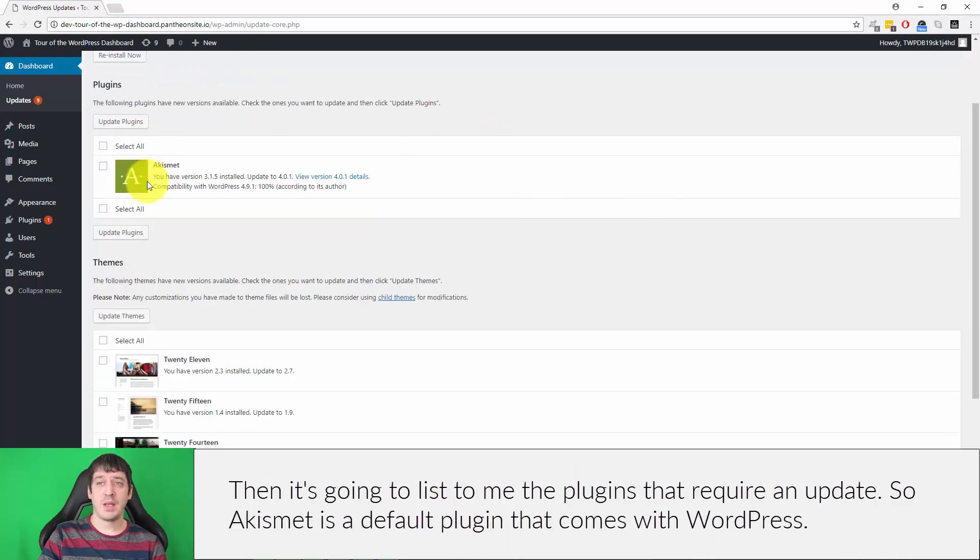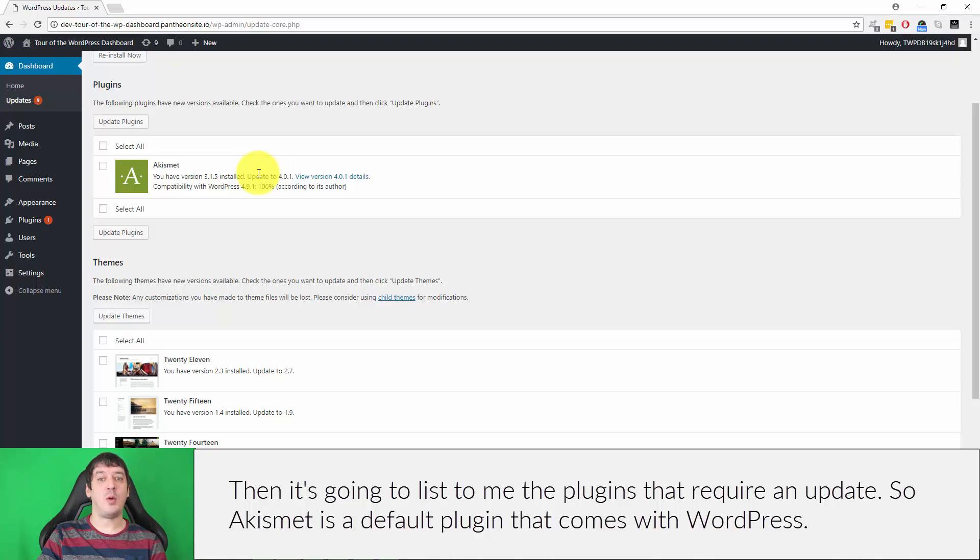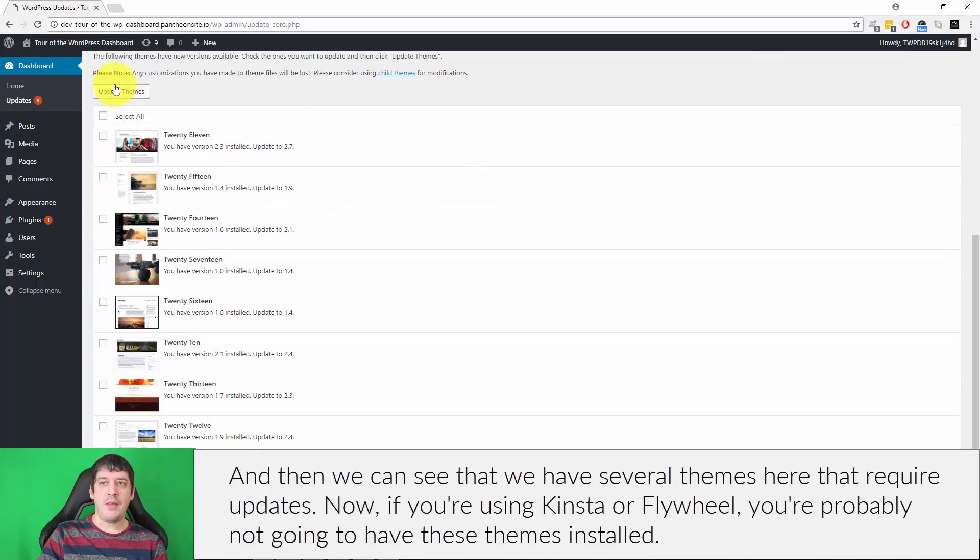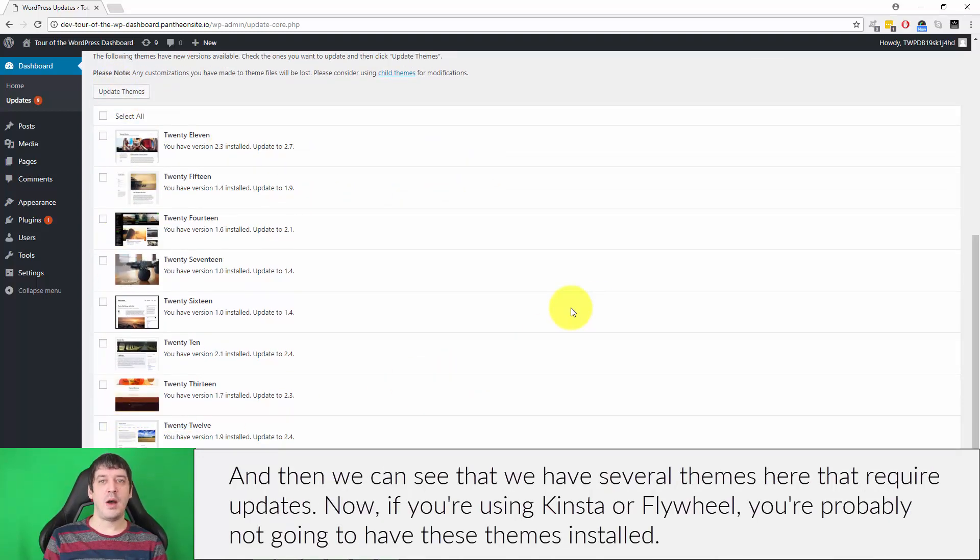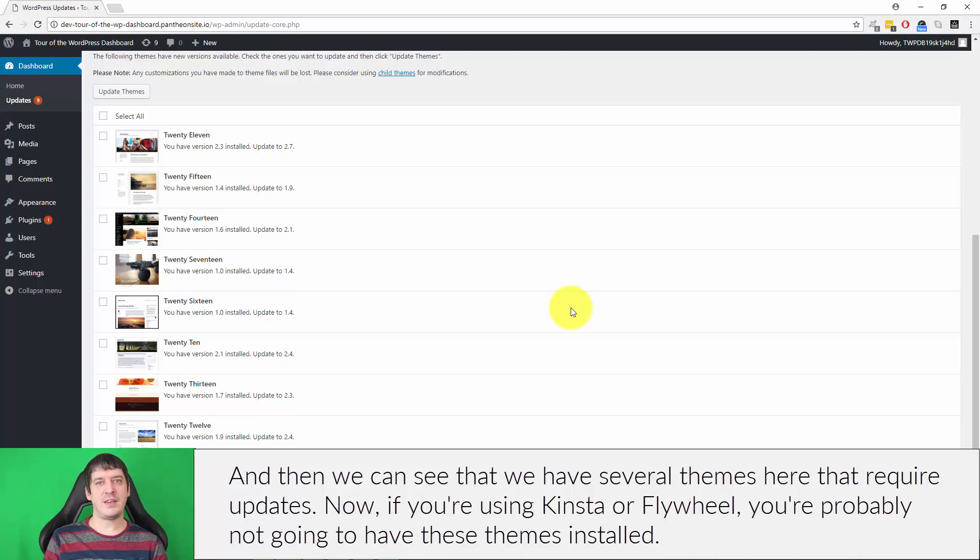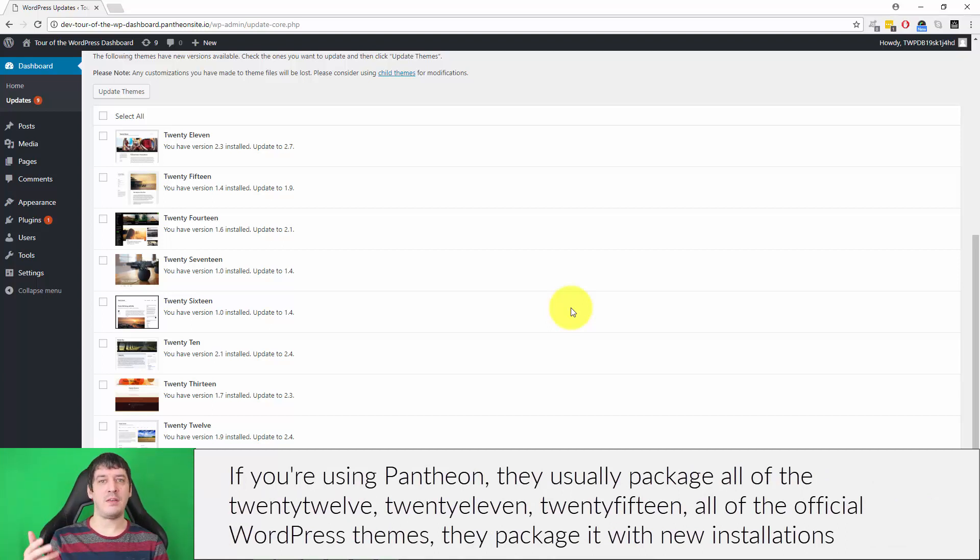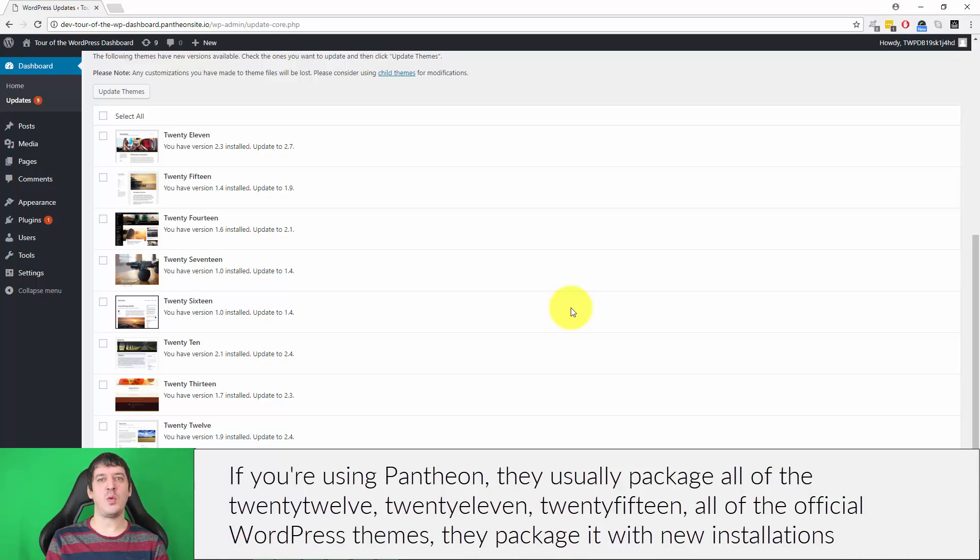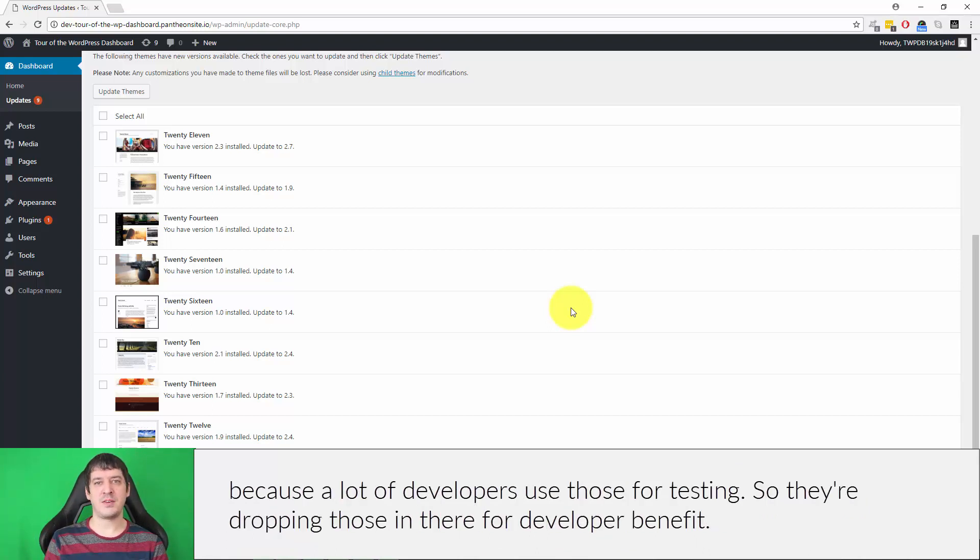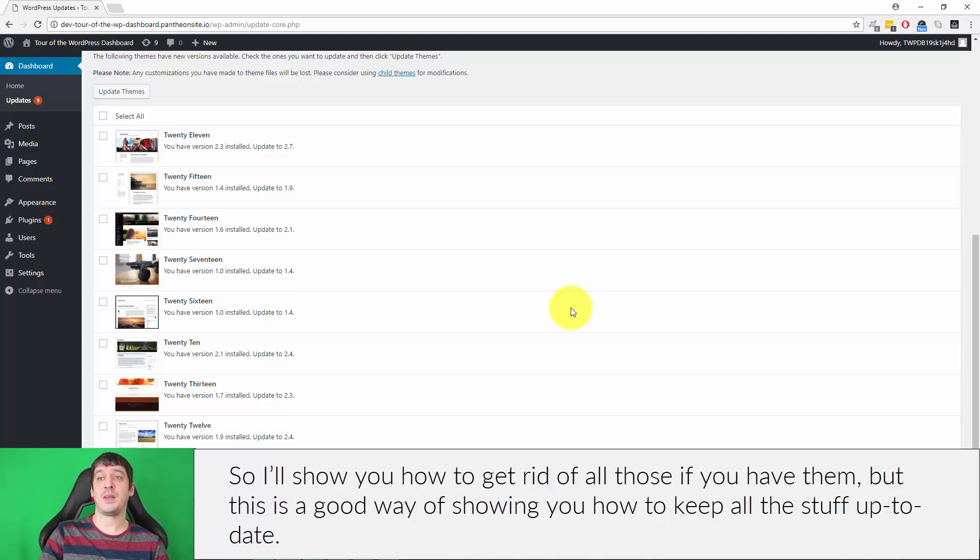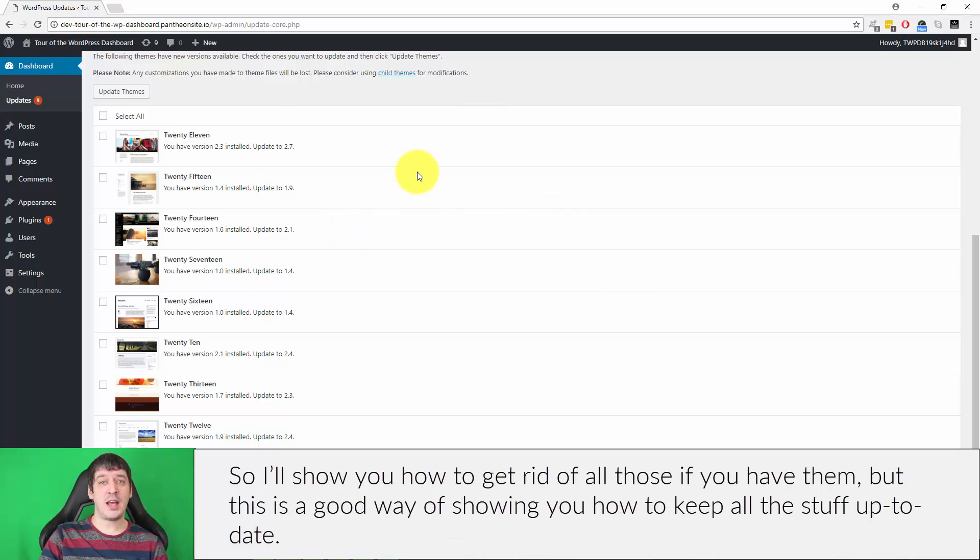So if we had an update for WordPress core - the core WordPress software - that would show up here and there would be an update button. Then it's going to list the plugins that require an update. So Akismet is a default plugin that comes with WordPress; we're not going to be using it, but you can see that it has an update available. And then we can see that we have several themes here that require updates. Now if you're using Kinsta or Flywheel, you're probably not going to have these themes installed. If you're using Pantheon, they usually package all of the official WordPress themes with new installations because a lot of developers use those for testing. I'll show you how to get rid of all those if you have them, but this is a good way of showing you how to keep all this stuff up to date.